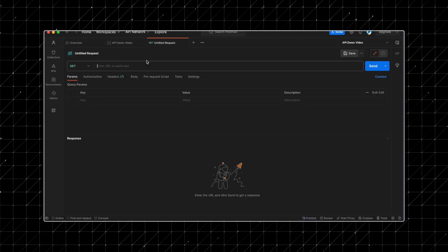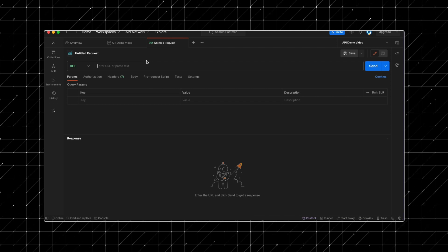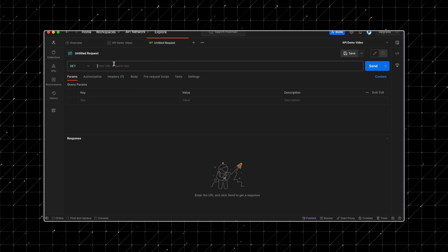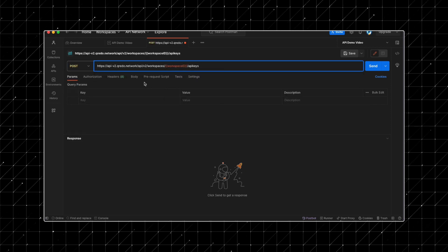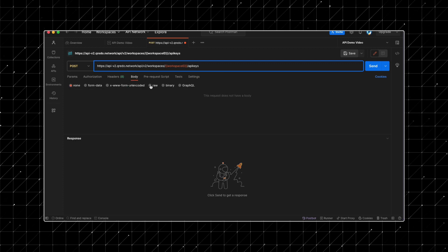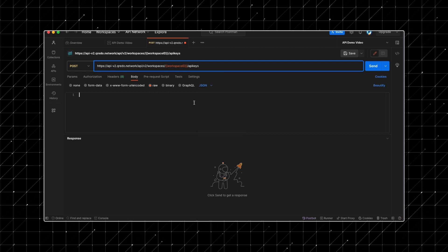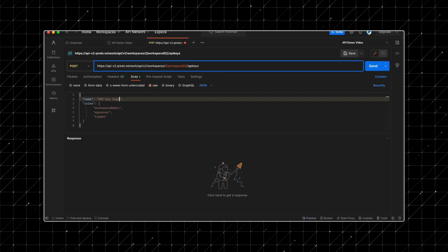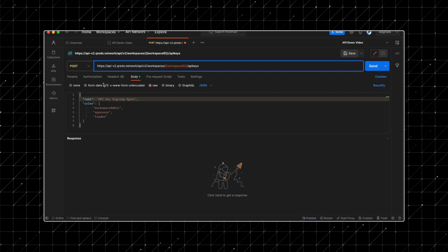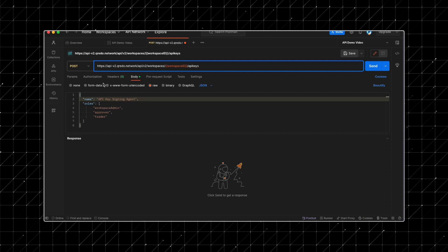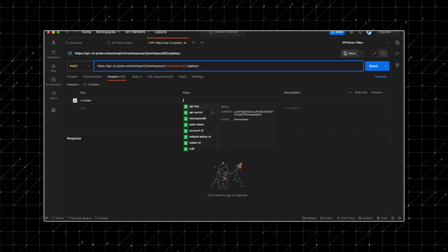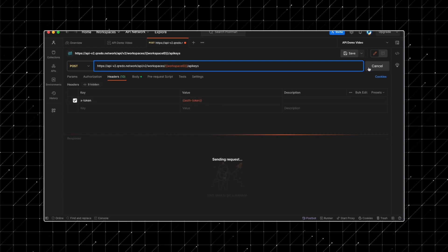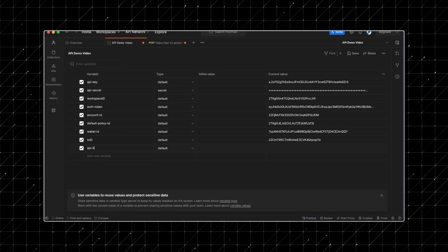We advise assigning a unique API key to each signing agent instance. Let's create a new API key and secret specifically for our signing agent instance. Use the create API key endpoint for this. Make sure to include your workspace ID in the query. In the request body, name the API key and assign it the approver role. For our purposes, we're also granting it workspace admin and trader roles to facilitate setting up a new policy key and a new web 3 wallet. Don't forget to add the X token header with your auth token. After submission, be sure to record the new API key and API secret.